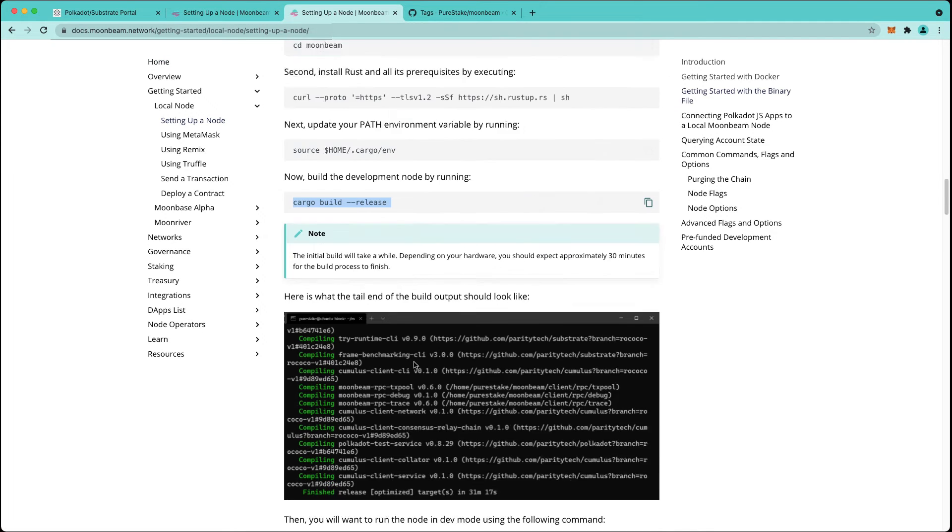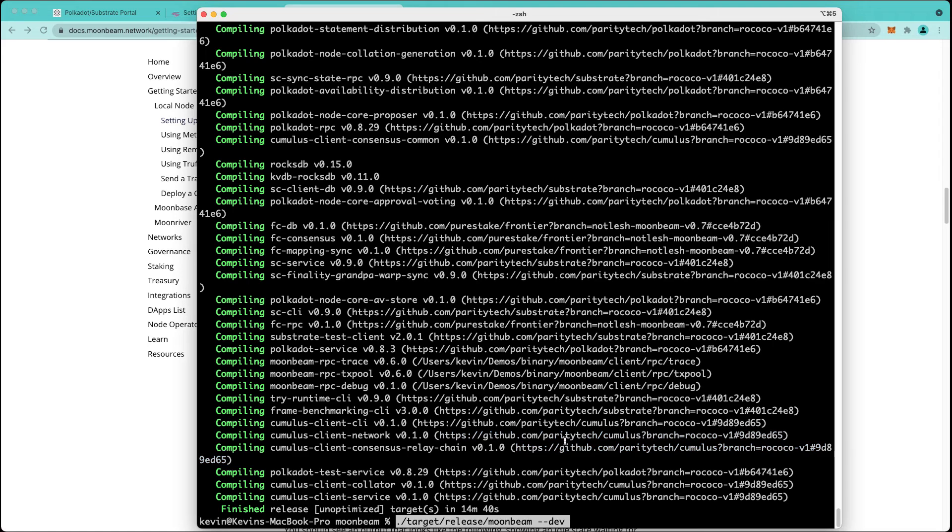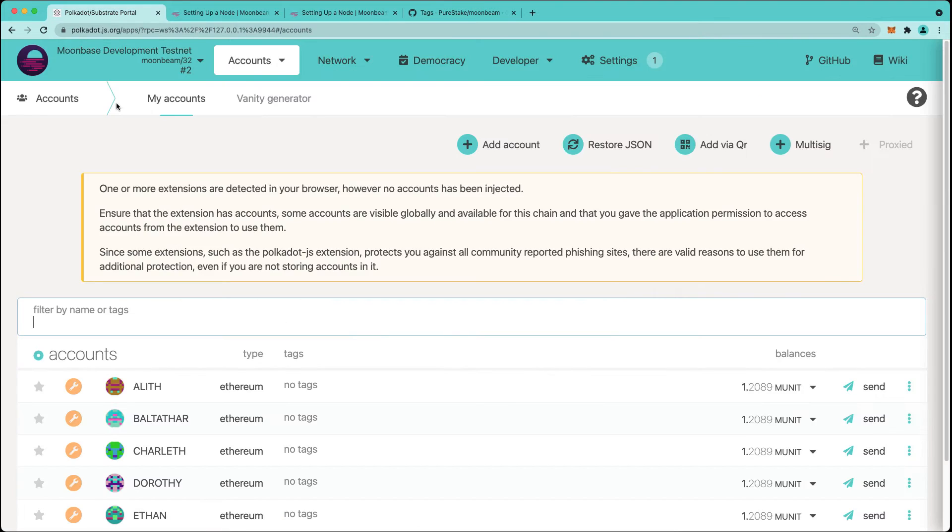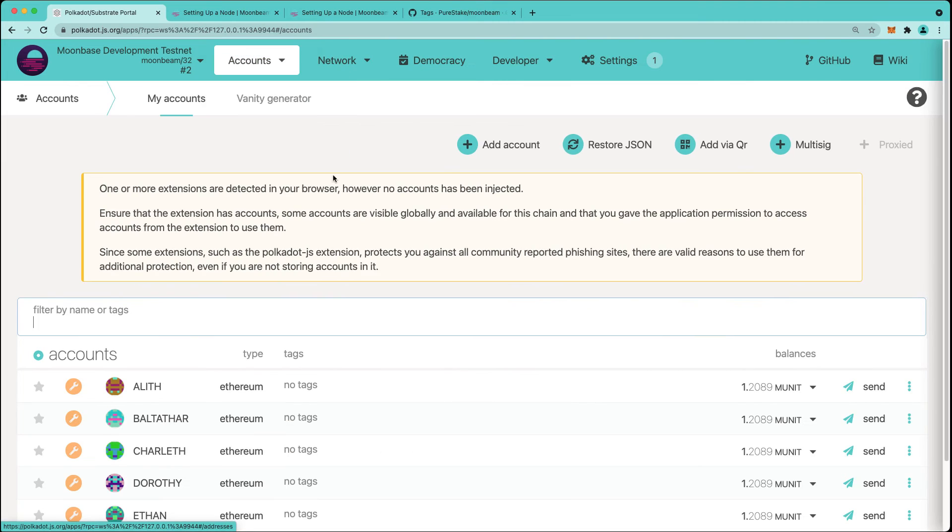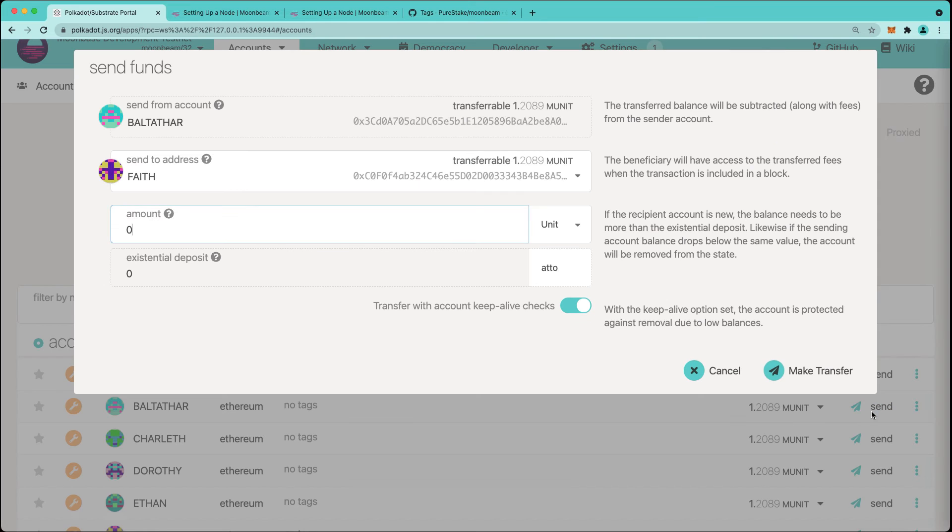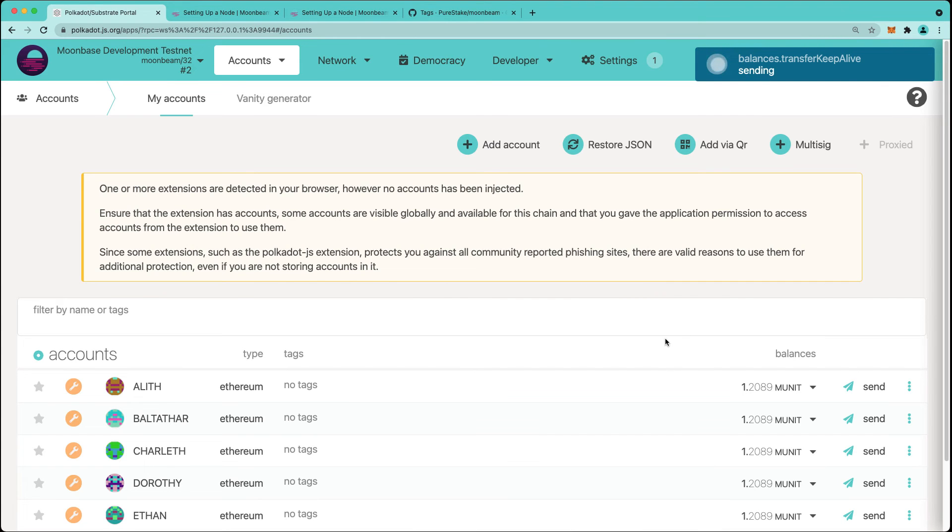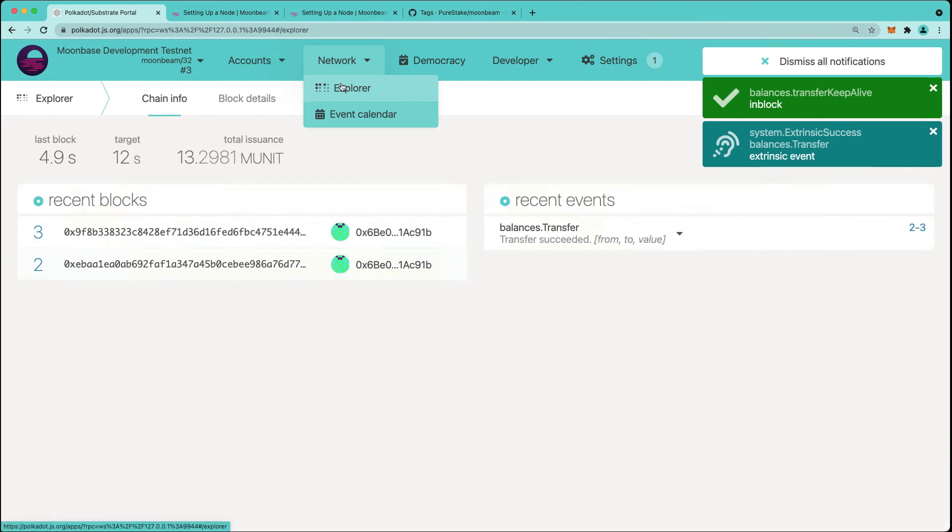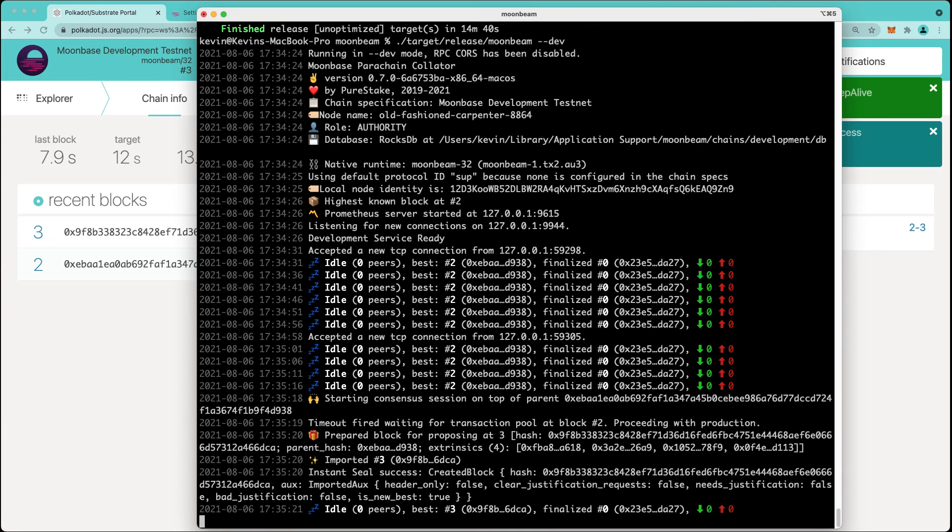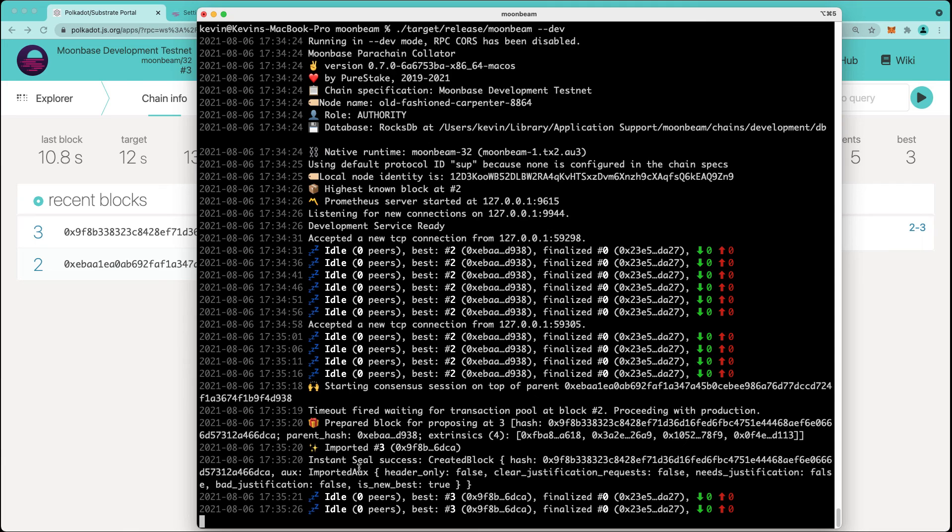Next step is we're going to run the node using the below command. Our local node is up and running. Let's go to Polkadot.js Apps. We will see here in the explorer that we are producing blocks. Let's make a transfer of tokens, just for fun. We'll transfer 10 tokens to Faith. We can see that has been confirmed. We'll check the explorer and also check the node. We can see that we have sealed a block here.